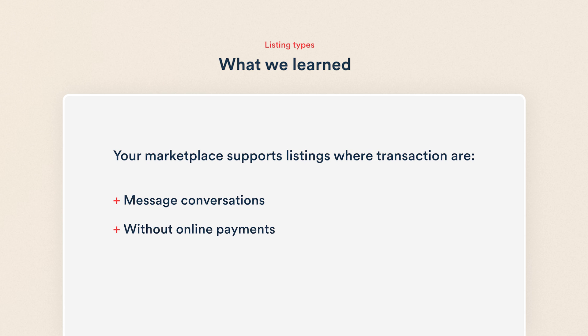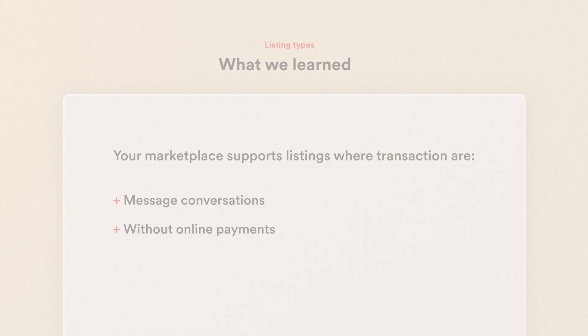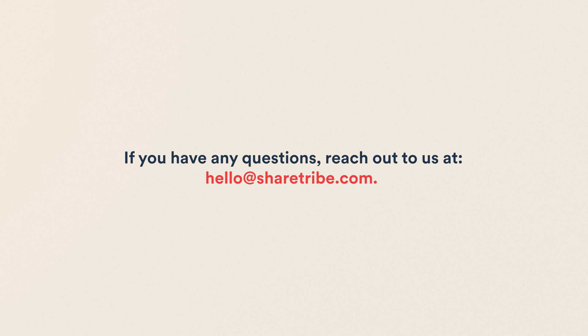Make sure to test the listing creation and transaction flows in your test marketplace. And as always, if you have any questions, reach out to us at hello at ShareTribe.com. We'll be happy to help.